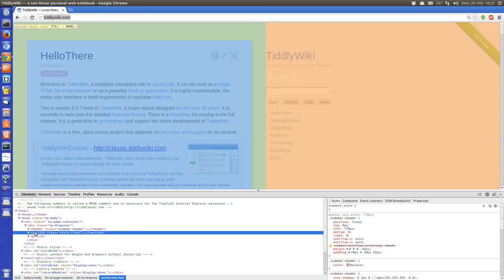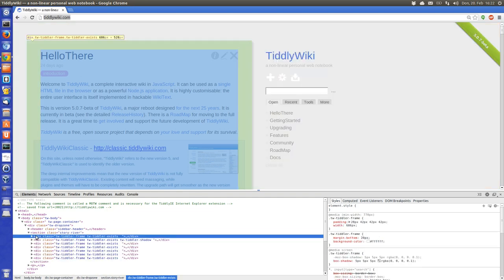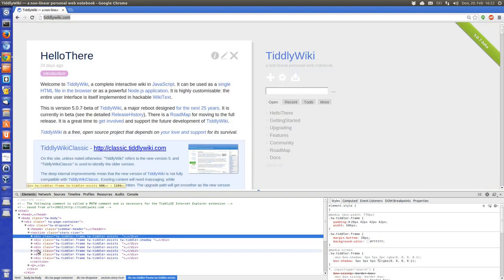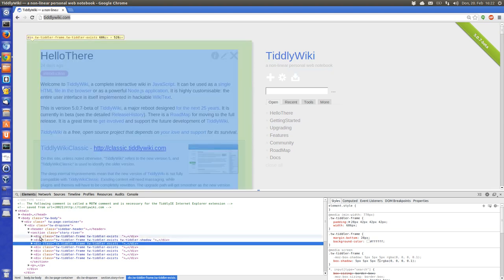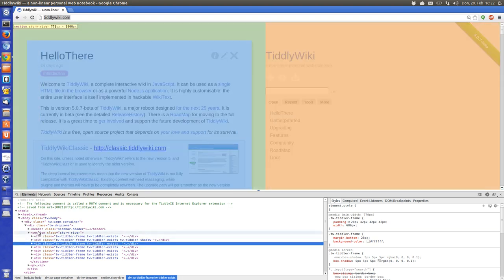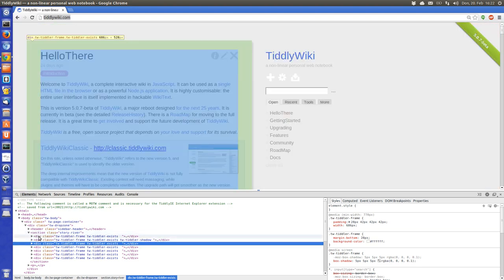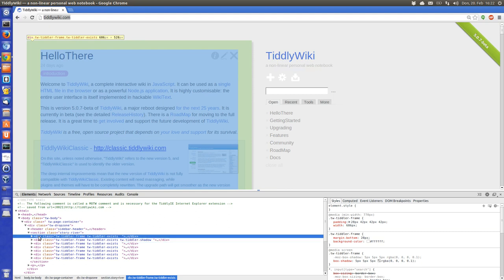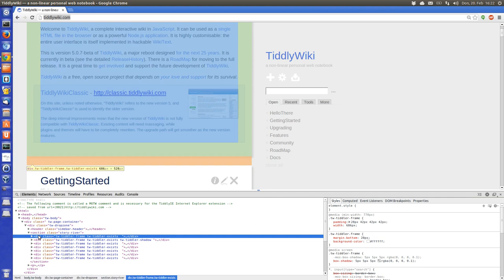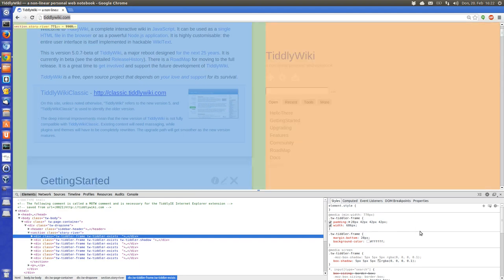Then we have a section which is the story river — it contains all the tiddlers. As you can see when I hover the cursor over different elements, they highlight. The blue area is the content, the green area is the padding, and at the bottom there is the margin shown in orange. Let's have a look and reduce the padding a little bit.